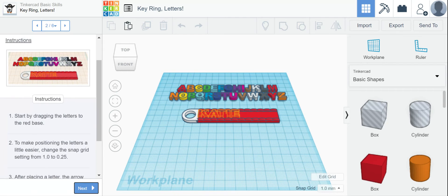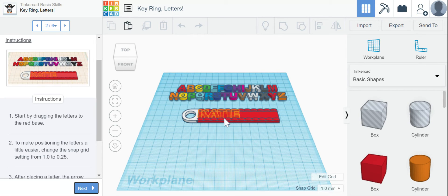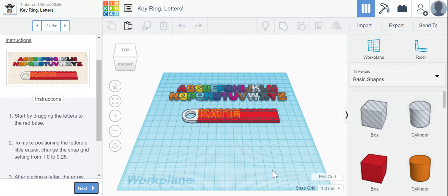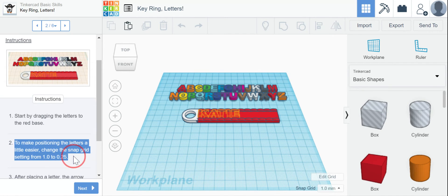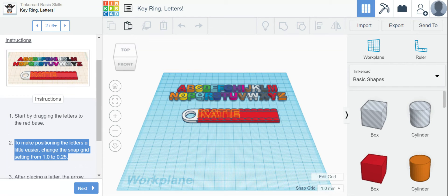All right, start by dragging the letters to the red base. Okay, so we have all these letters we're going to put here and you can see that the outline says Katie. I'm going to make Katie first and then make my own. To make positioning the letters a little easier, change the snap grid setting from 1 to 0.25.